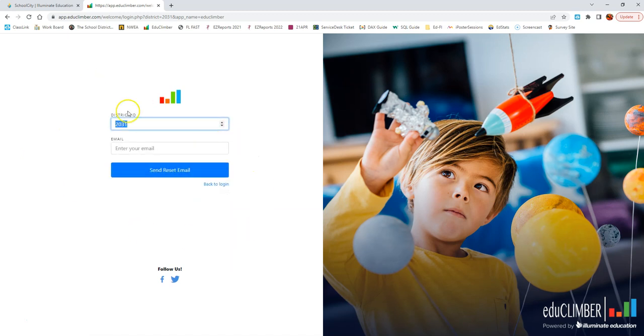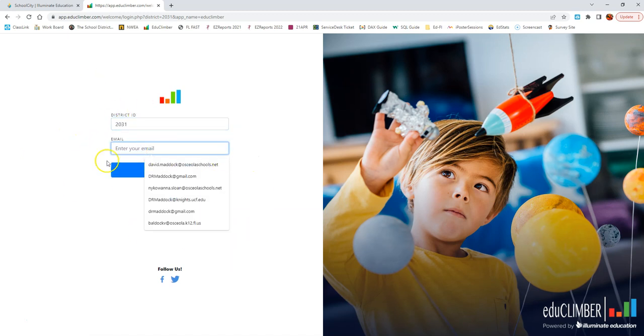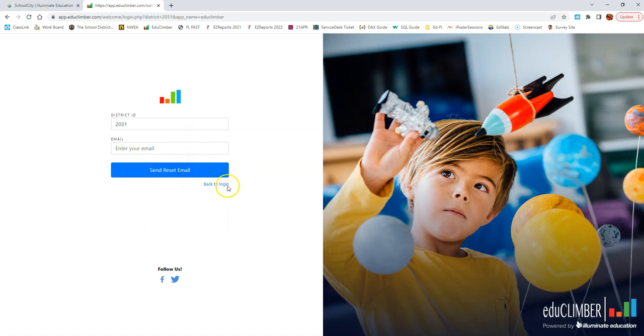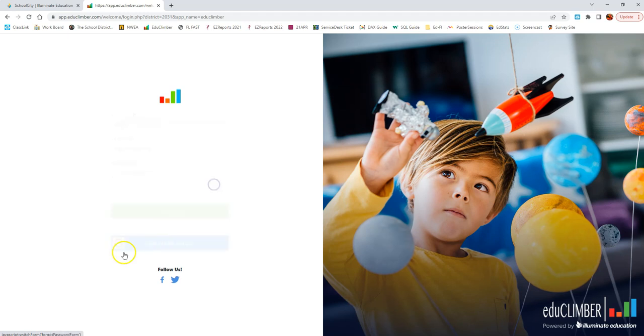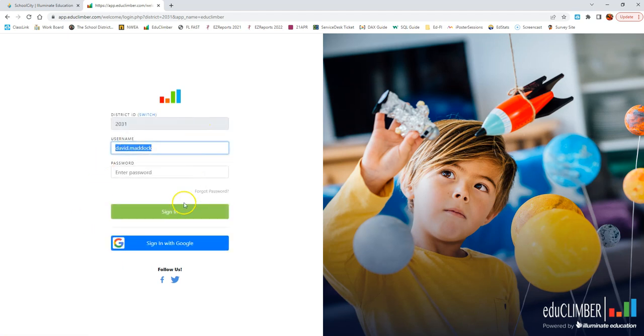Then clicking Forgot Password, you can enter your email address to have a password reset sent to you. If you do not receive it immediately, try whichever email you didn't use. So if you did the at OsceolaSchools email first, try your at Osceola.k12. You should receive the email right away. Then reset your password, and you should be able to log in.